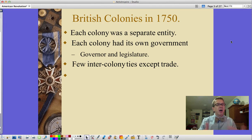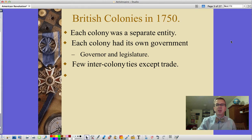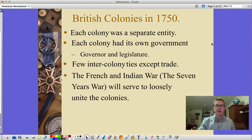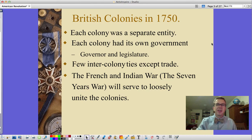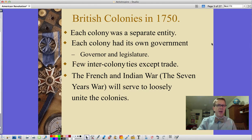There are few inter-colony ties except for some trade, and most of that trade is supposed to go back through England. It's the French and Indian War — the Seven Years' War — that will serve to loosely unite these colonies, which in the end will be a good thing for the British in the Seven Years' War, but a bad thing for them later on.